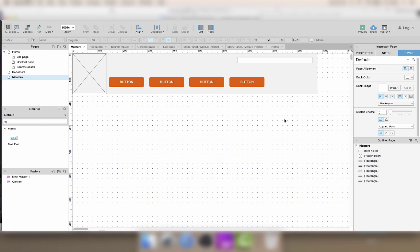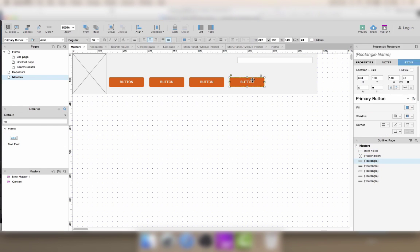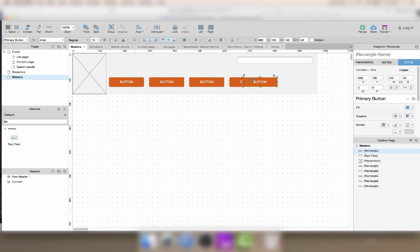So usually the header will be exactly the same on different pages of the site so this is typically a good place where you want to use a master.